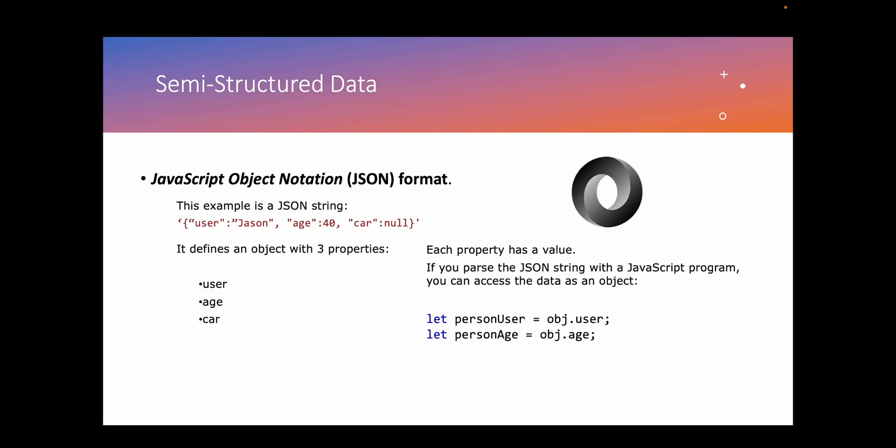The next data type is semi-structured data, also known as partially structured data. This data type doesn't follow a tabular structure associated with relational databases or other forms of data, but does contain tags and metadata to separate semantic elements and establish hierarchies of records and fields. For example, JavaScript Object Notation, also known as JSON format, is one of semi-structured data types.